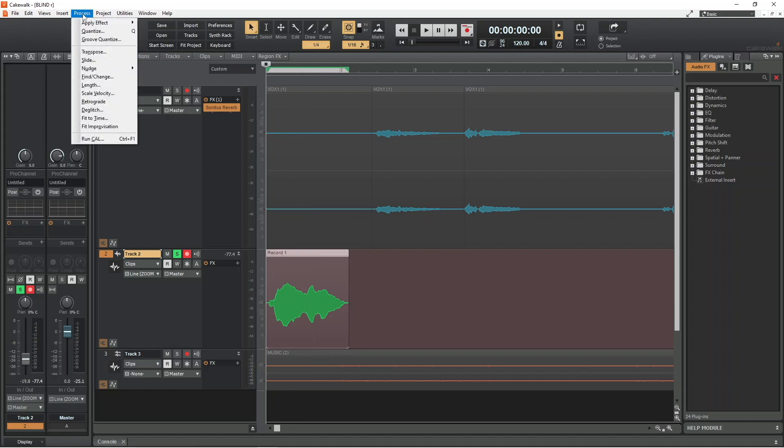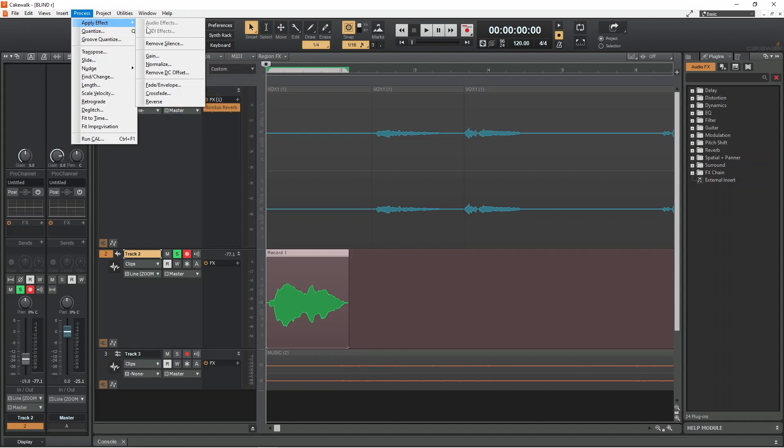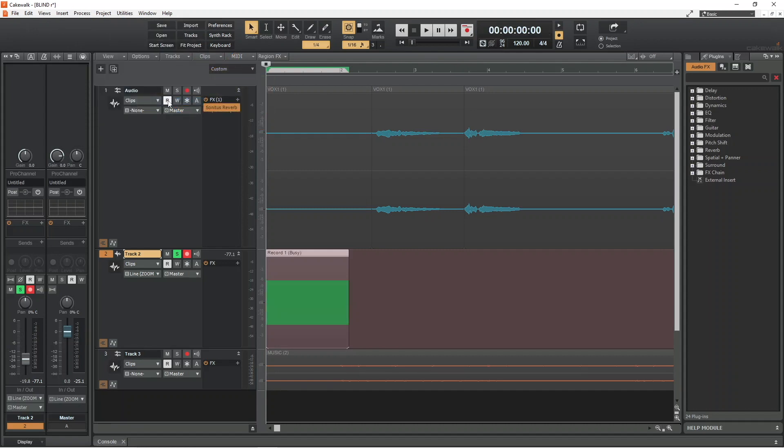Now I'm going to move the mouse cursor over Apply Effect on the pop-up menu, then move the cursor across and click on Reverse. And now my word has been reversed.